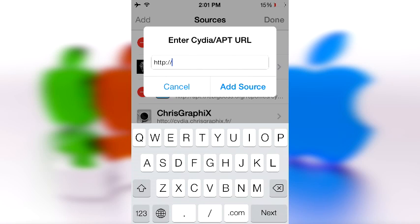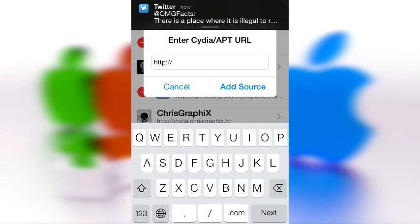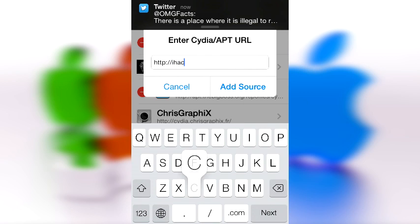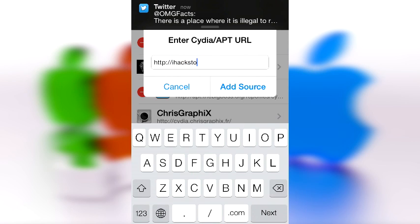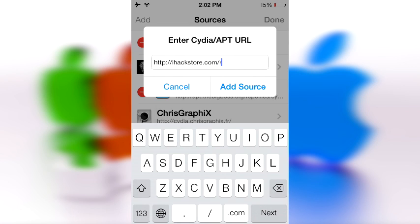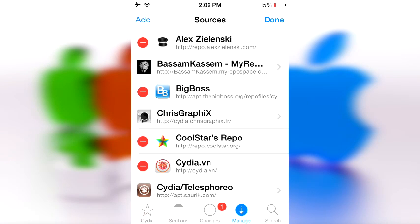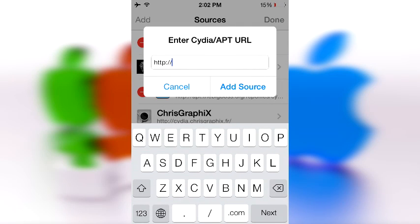In order to get iHackStore.com repo, let's type in iHackStore.com. I could have just pressed that, failure. Then repo, then a forward slash, and you're going to click add source. But I already have this source, so I'm going to click cancel.